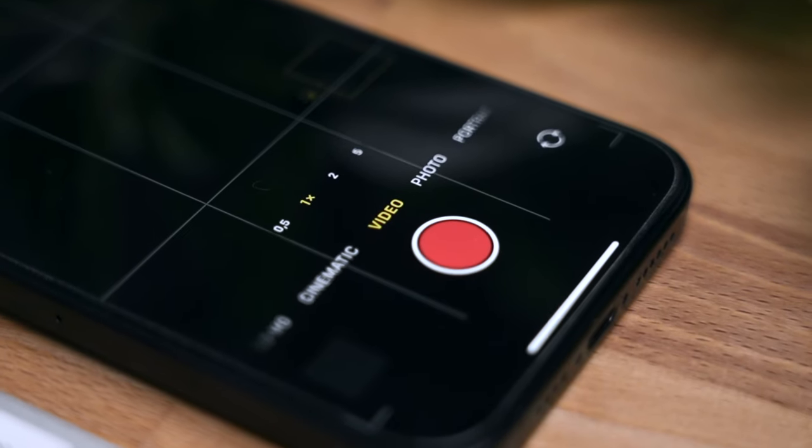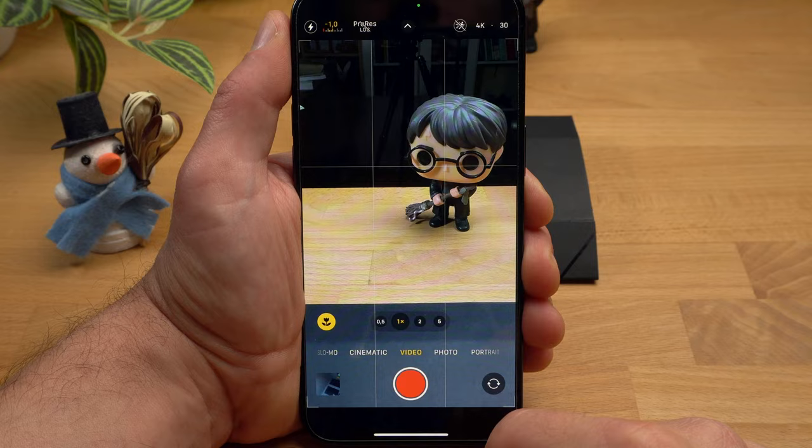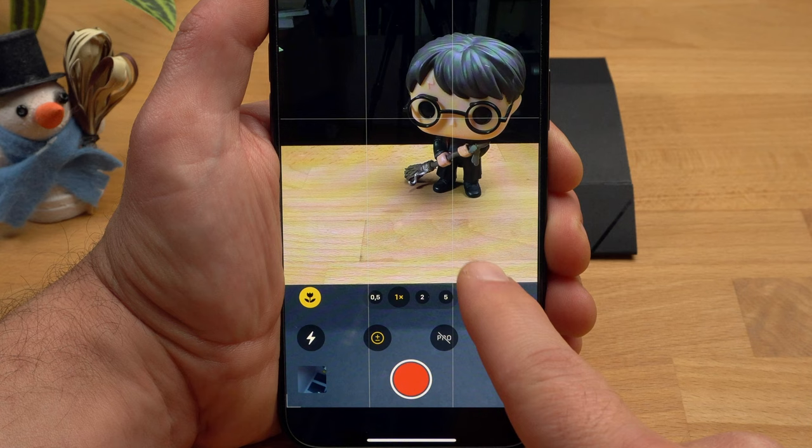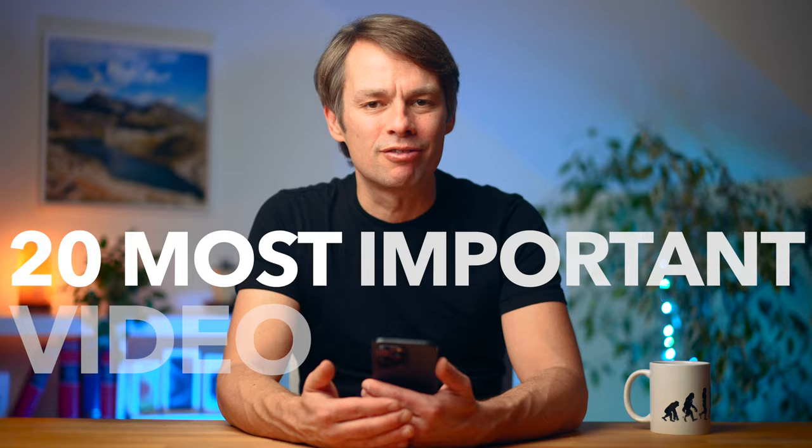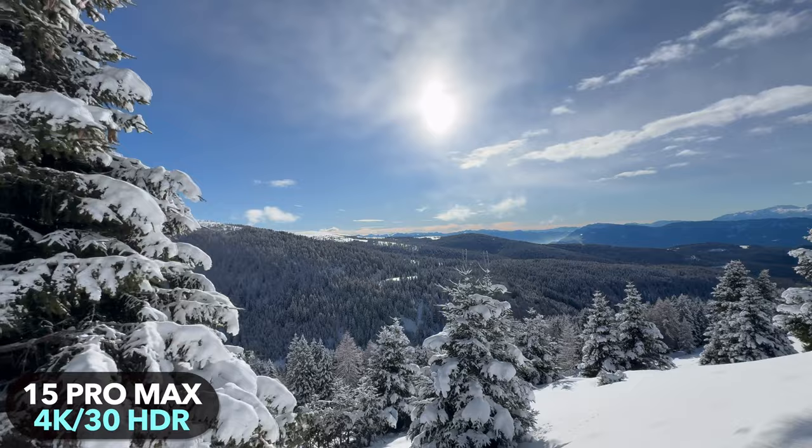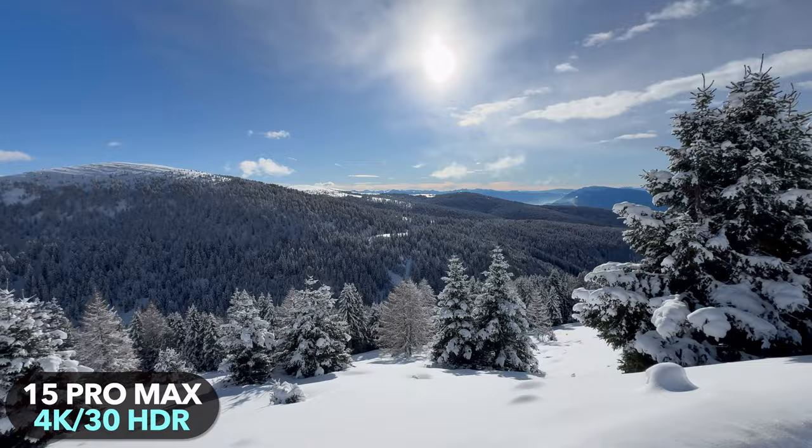Today I'm going to explain how you can achieve the best results with the video mode of your iPhone 15, 15 Pro and Pro Max. We'll take a detailed look at the features of the app and also at the settings. I will explain the 20 most important video features of your iPhone. Please note, there is not the one setting that is ideal for all situations — it's about mastering all the important features so you can optimally adapt the recording settings to the situation.